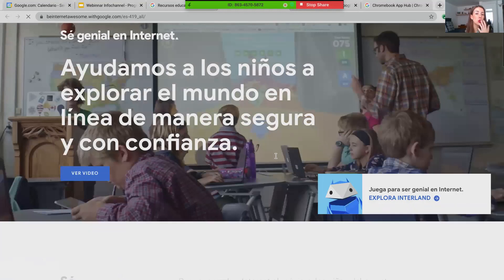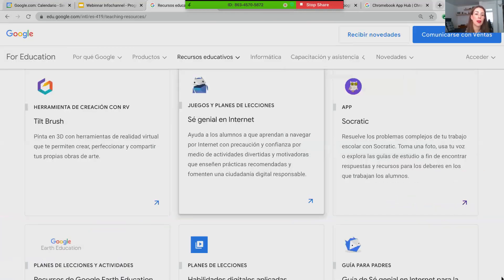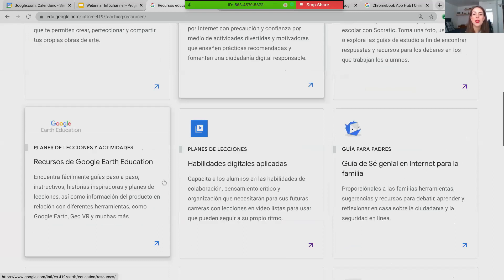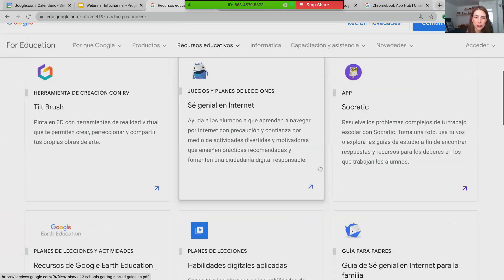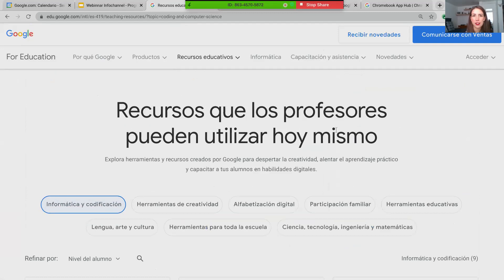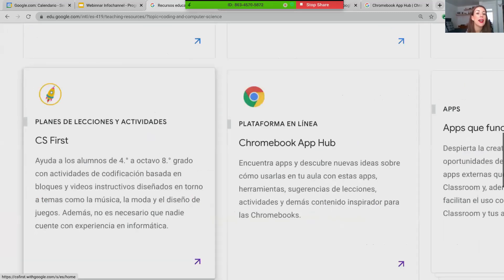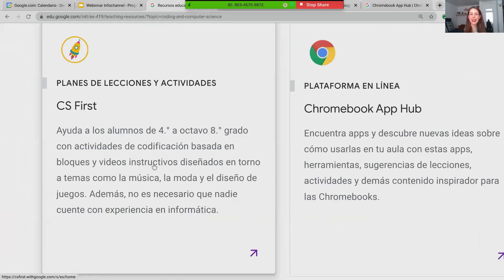En este repositorio, cualquiera que les llame la atención — acá tenemos el Google Earth Studio — dan clic y van a ver el portal. Me interesa mostrarles CS First. Voy a filtrar por informática y codificación. Aquí lo encontré: CS First. Ayuda a los alumnos en un rango de entre cuarto y octavo grado, o secundaria también, con actividades de programación basadas en bloques, videos instructivos diseñados en torno a temas relevantes para ellos como la música, la moda, el diseño de juegos y demás. Todo corre en un navegador, pero la experiencia es más enriquecedora cuando está integrado con las soluciones de Google for Education. Lo voy a abrir para que conozcan un poquito más de CS First.